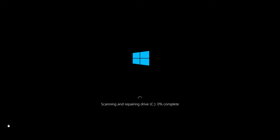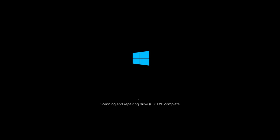Scanning and repairing drive C. It means that the command check disk is working and you should just wait for the process to be completed. Scanning and correcting errors can take up quite a long time.